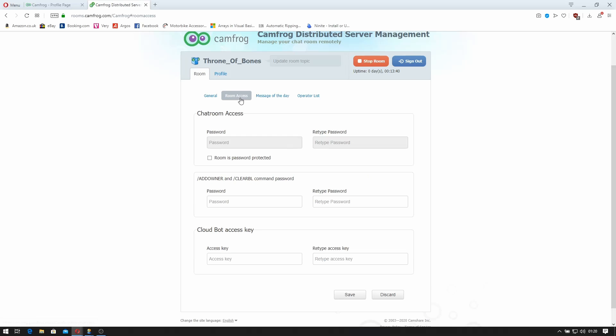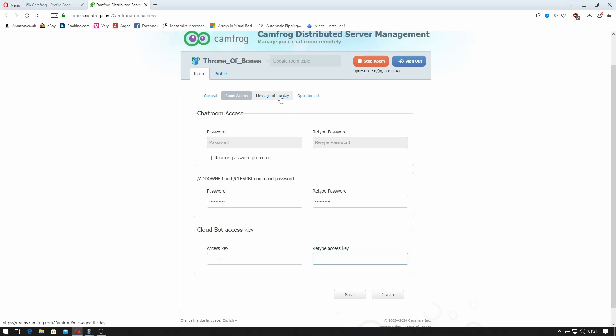Then you can go to room access. You can set a password to access the room. You need to set a password for the ad owner and clear ban list. So I'll do that just now. And the cloud bot access key. I don't have a cloud bot but I'll set the password anyway.